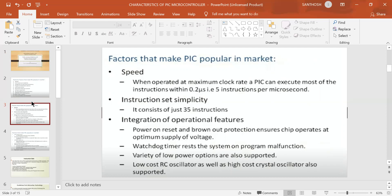Next is instruction set simplicity. In PIC microcontrollers there are 35 instructions. Within those 35 instructions, we work with mnemonics. At the same time, we have data transfer instructions, mathematical instructions, and logical instructions. That instruction set is very important.